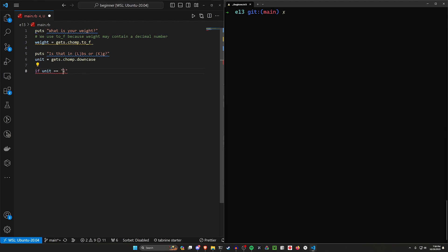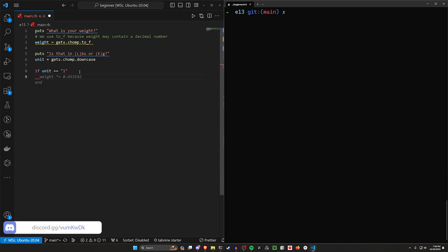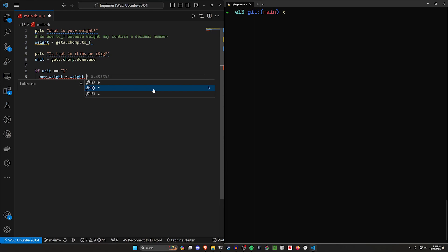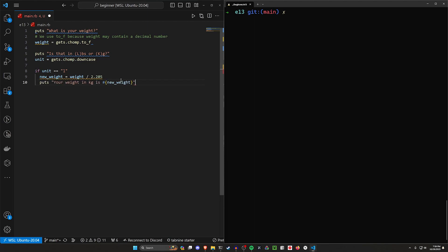If unit is equal to a lowercase l, then we know we have pounds, and we want to convert to kilograms. So we say new_weight equals weight divided by 2.2 — roughly 0.5 — and that gives us our new weight in kilograms. We can then puts 'Your weight in kilograms is' followed by new_weight.